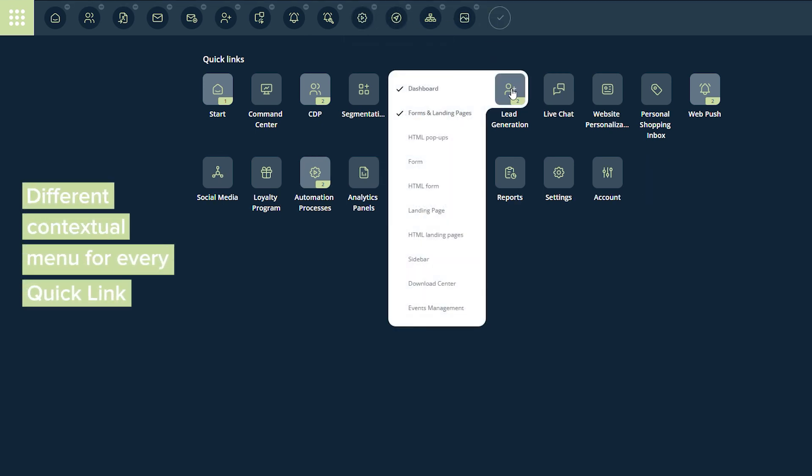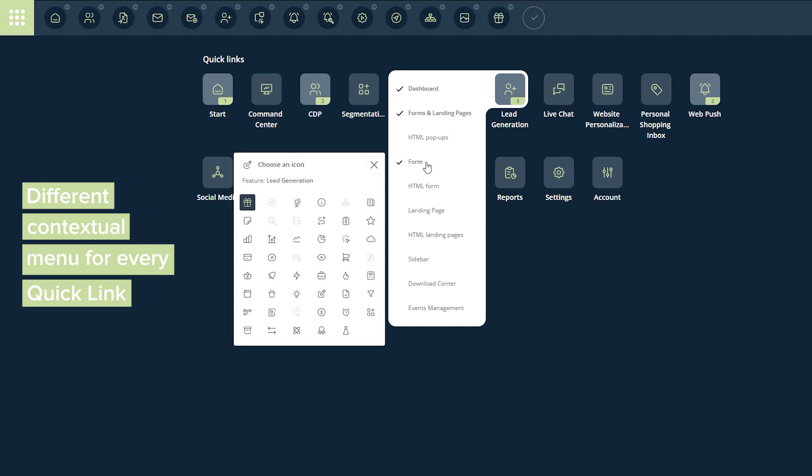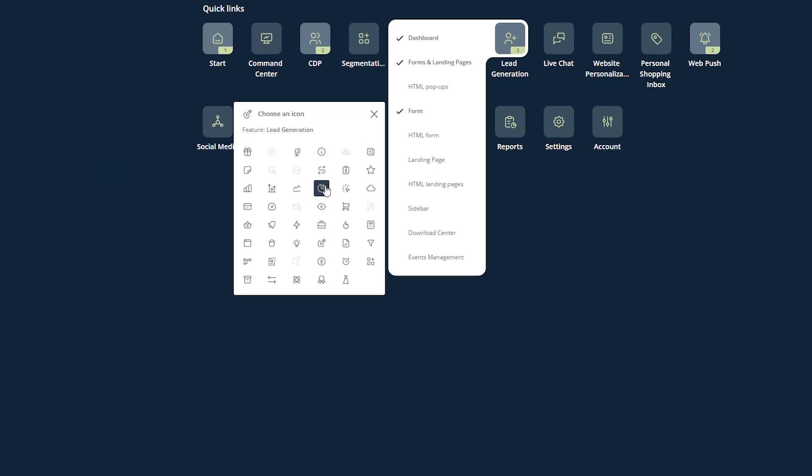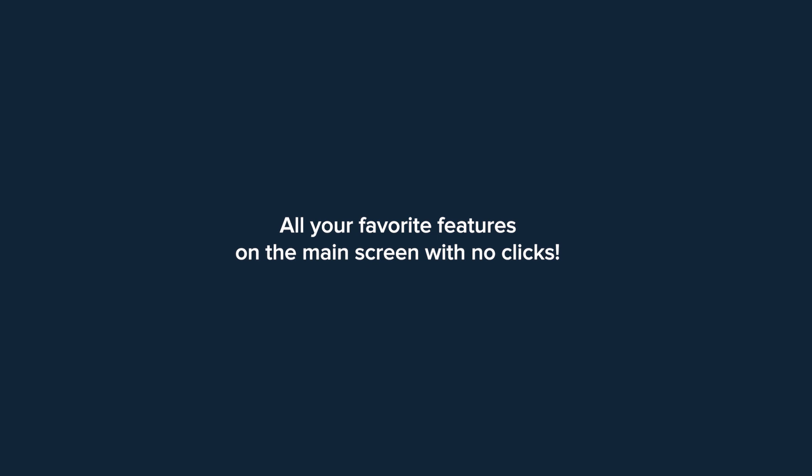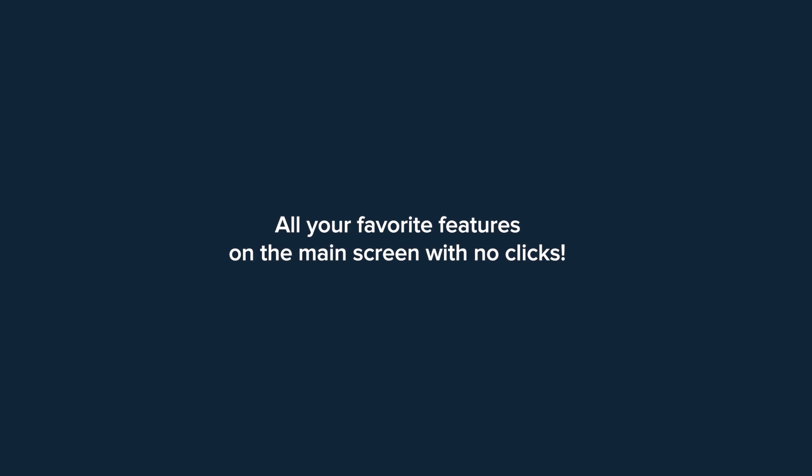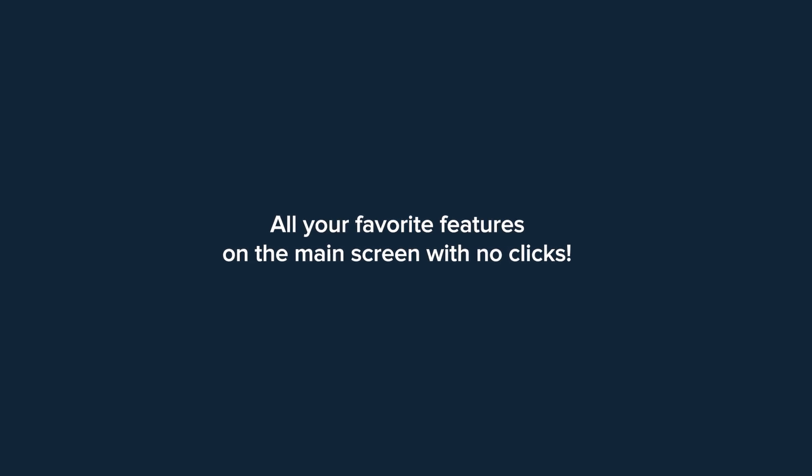Of course, each quick link has its own contextual menu below. Quick links save time, not to mention improve user satisfaction. We are the most convenient CDP on the market.